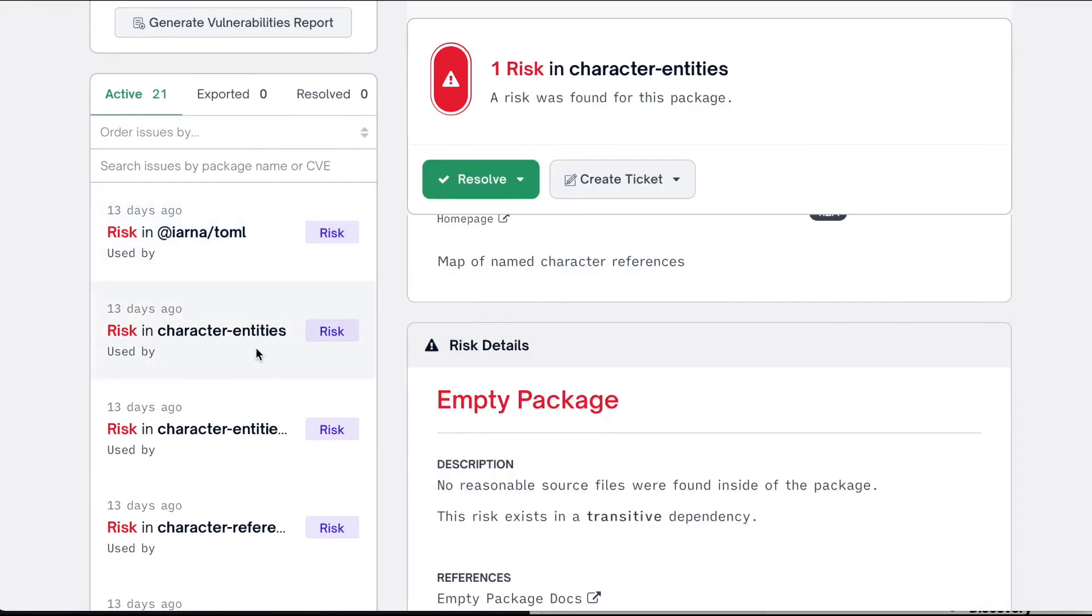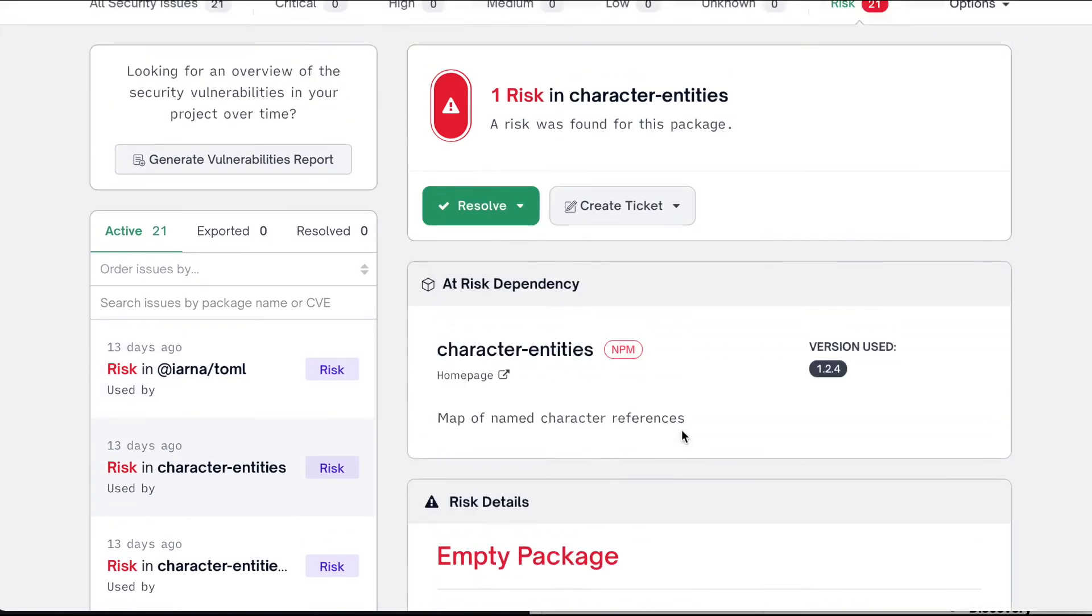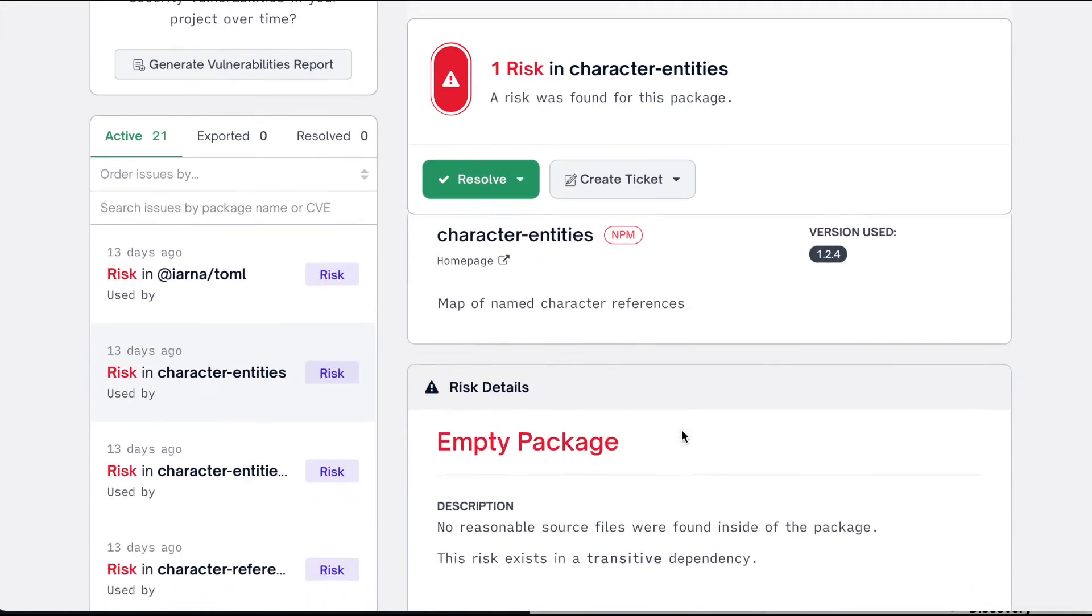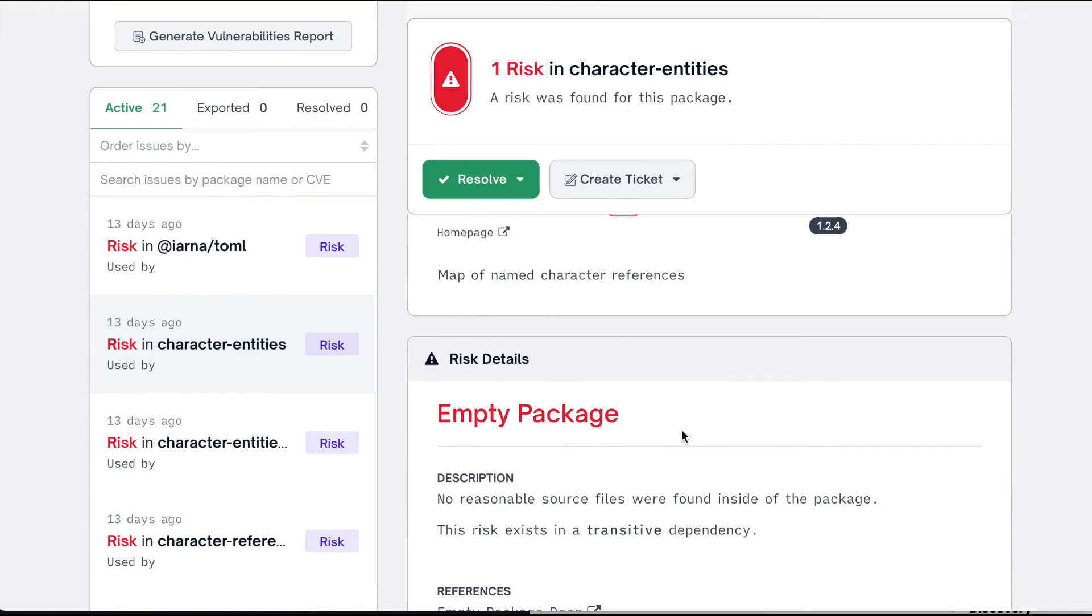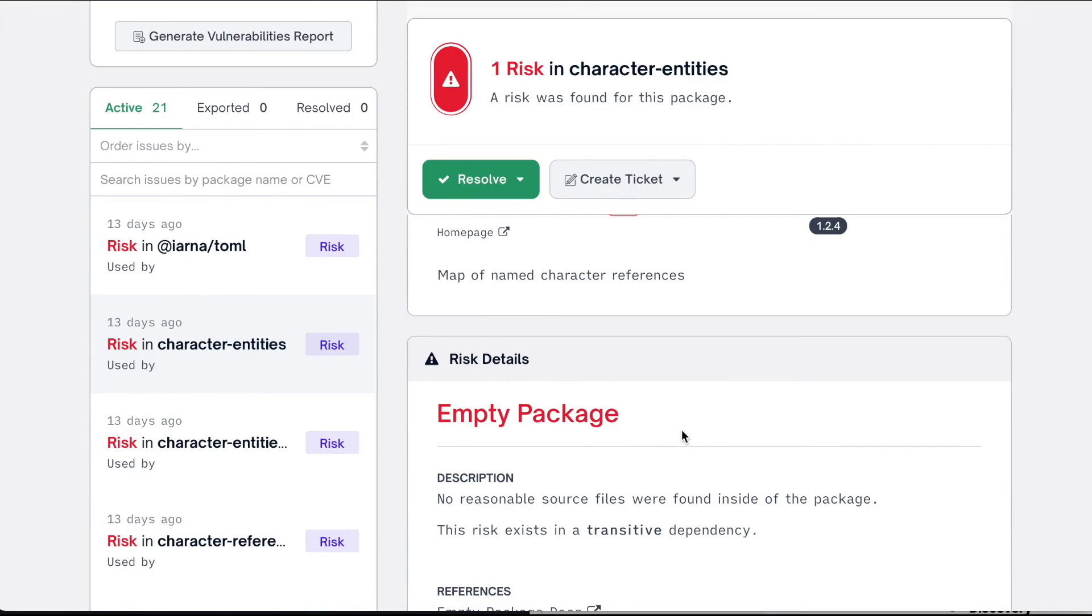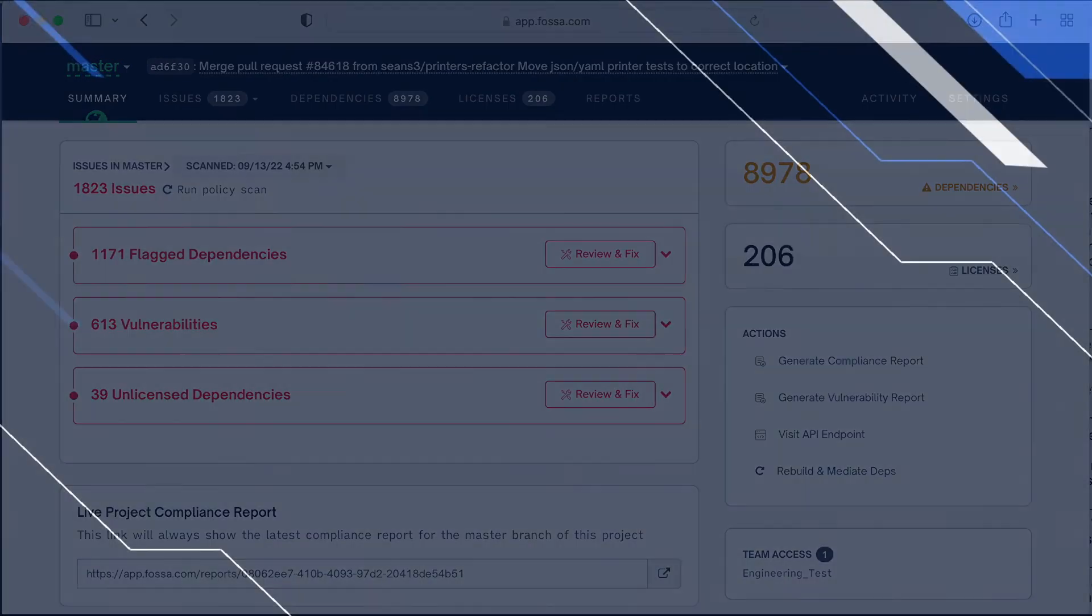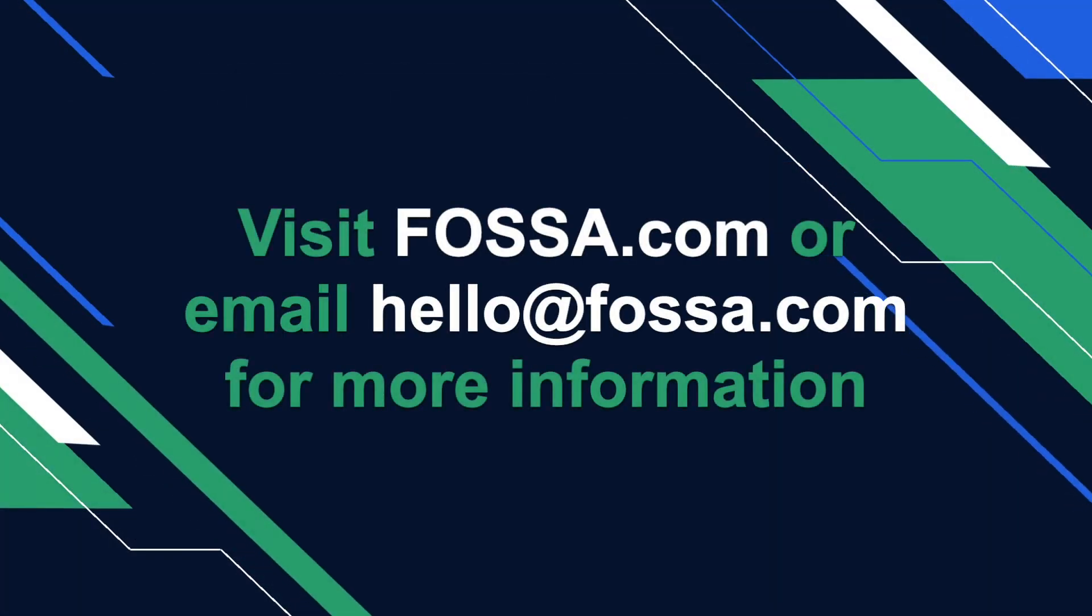With its policy automation, seamless onboarding, noise-free issue detection, smart triage, and remediation support, FASA enables engineering teams to manage their open source risks without slowing down their development velocity.